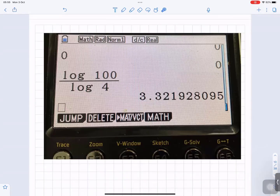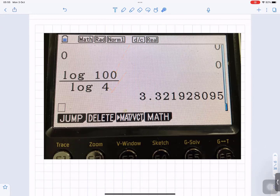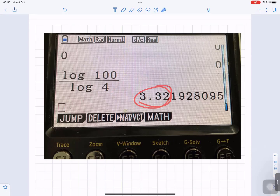When you put log 100 divided by log 4 into your calculator, that gives you that answer. That's how you do it.